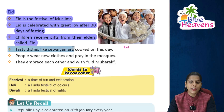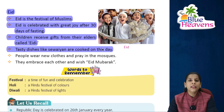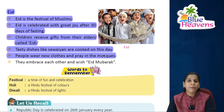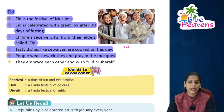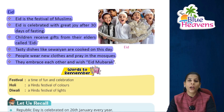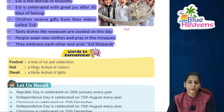Tasty dishes like sevainya are cooked on Eid. People wear new clothes and pray in the mosque. They embrace each other and wish 'Eid Mubarak.'